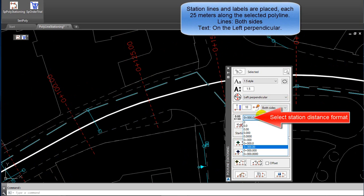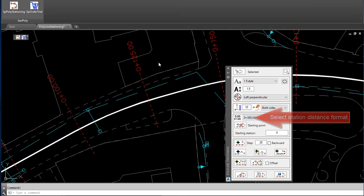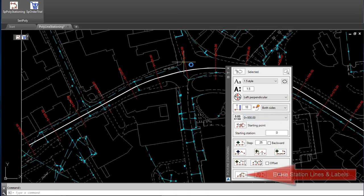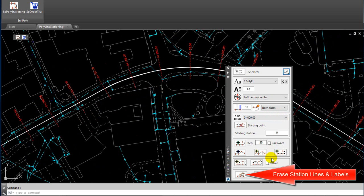Select Station Distance Format. Erase Station Lines and Labels.